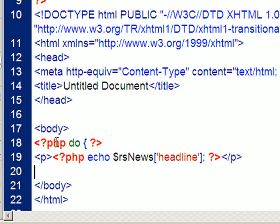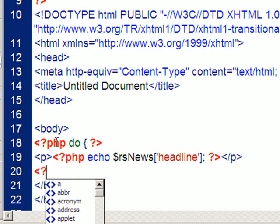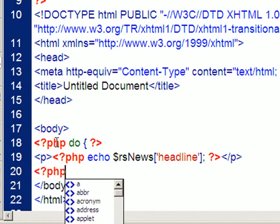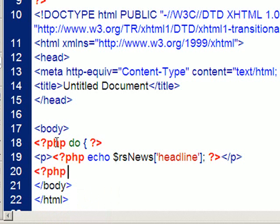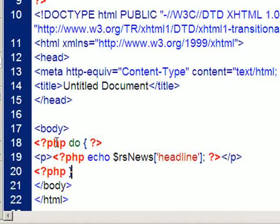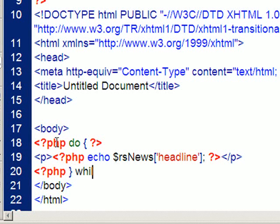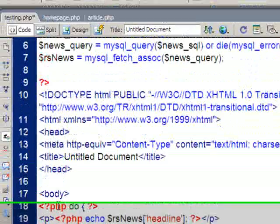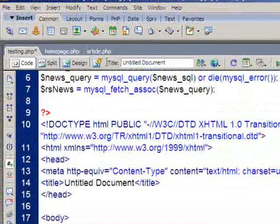So what that will do is create a new paragraph and display the headline. Then the next step is to end the loop. So on the next line here I'll just open up some more PHP. And I close our squiggly bracket. So that means that everything between those squiggly brackets will continue to loop over and over. Until or while this is true.